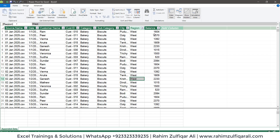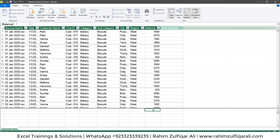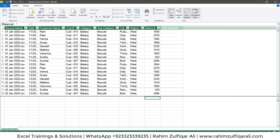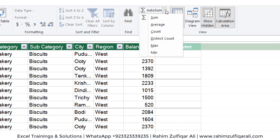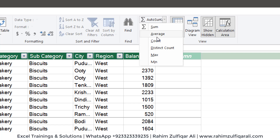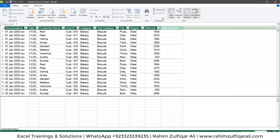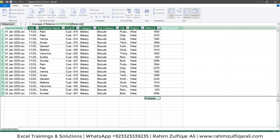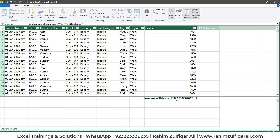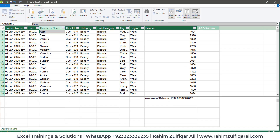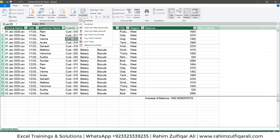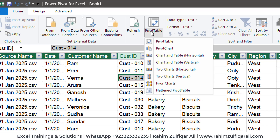Now I will create an explicit measure for the average of the Balance column. I can use the formula bar or the icon for a quick calculation. I can write DAX using an explicit measure or click the average icon for a quick calculation. Let's click that, which gives me the average of the Balance column. We will use this explicit measure for each customer name and customer ID. Then we'll click Create a Pivot Table from the Home tab.